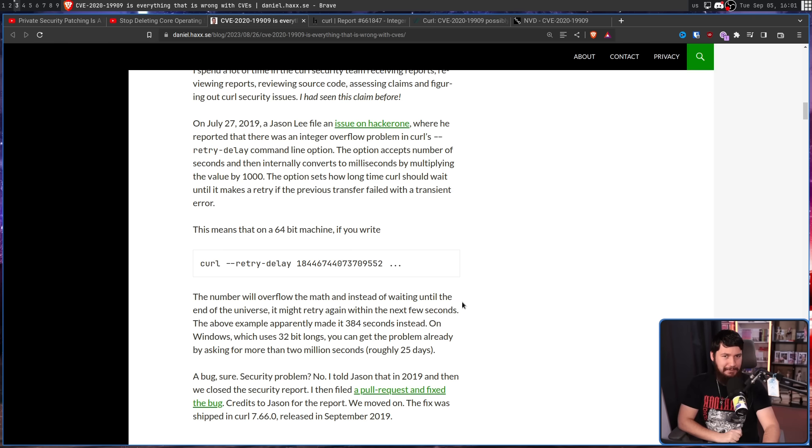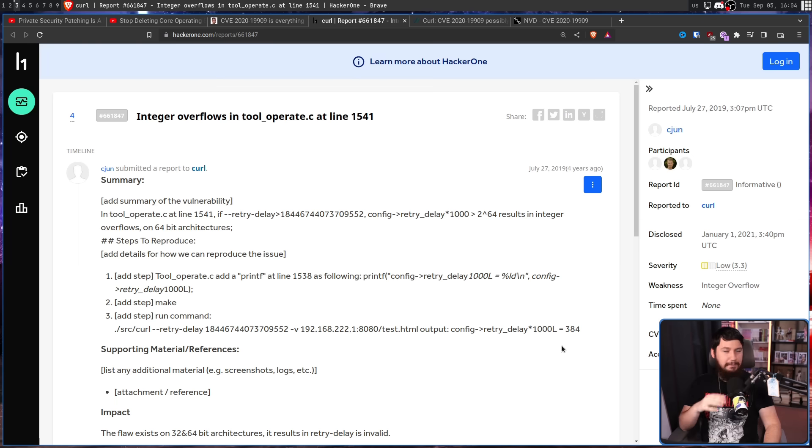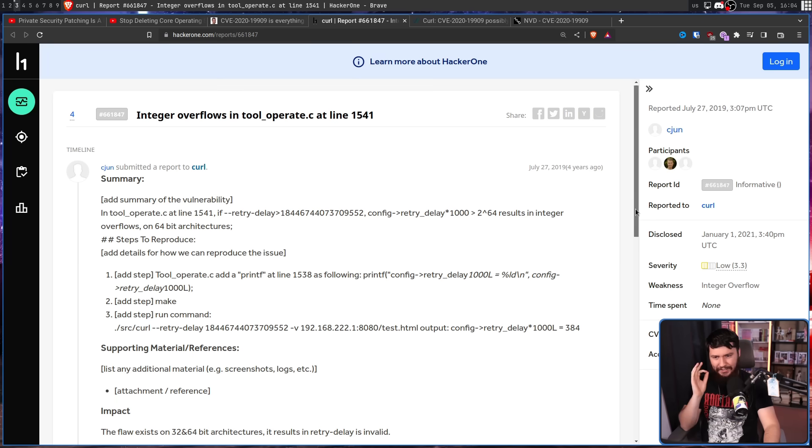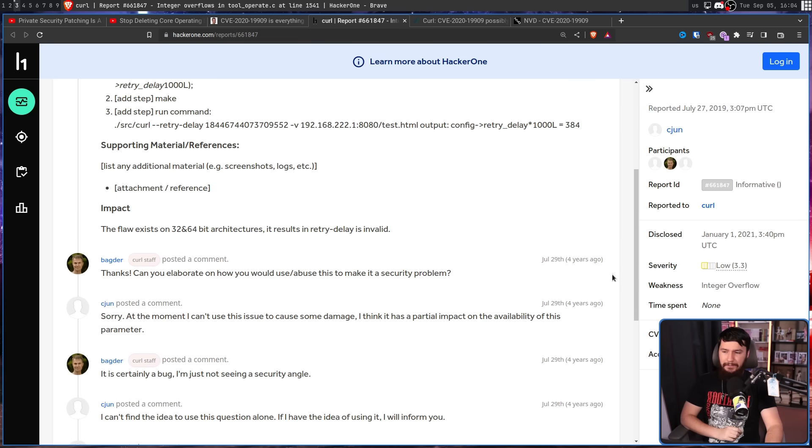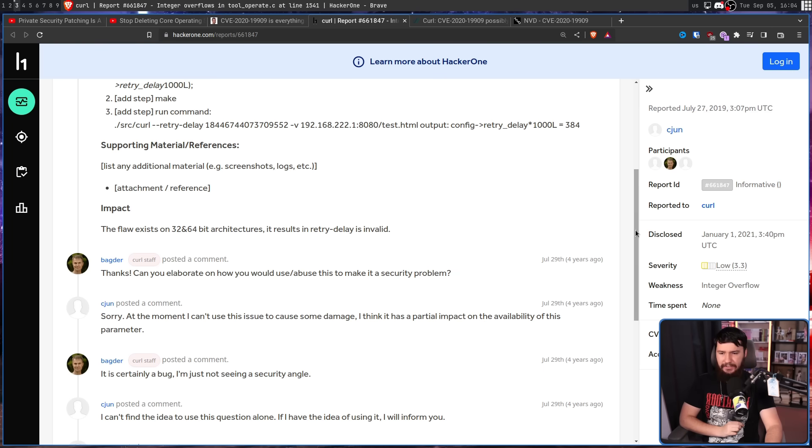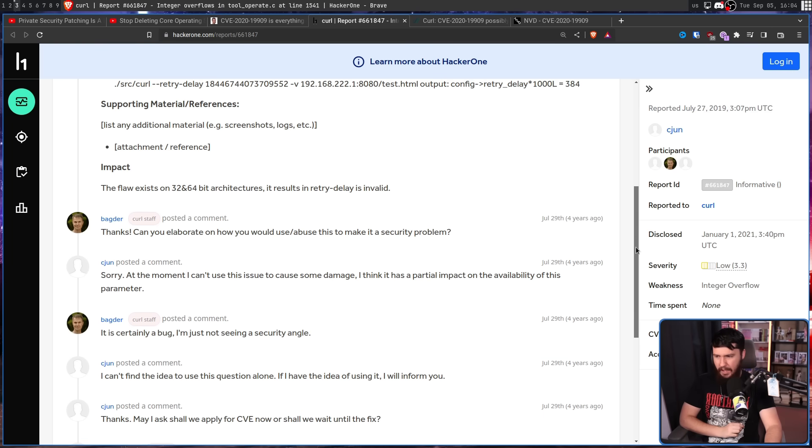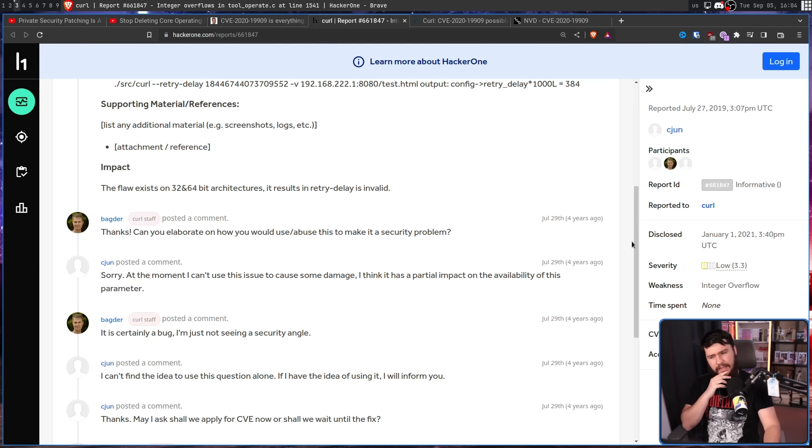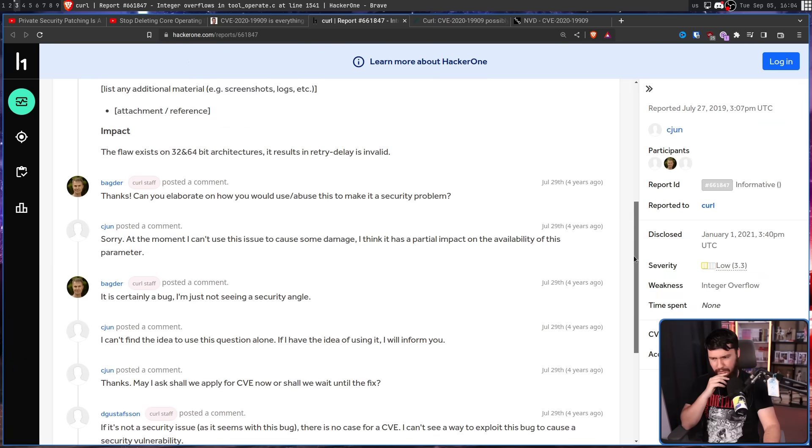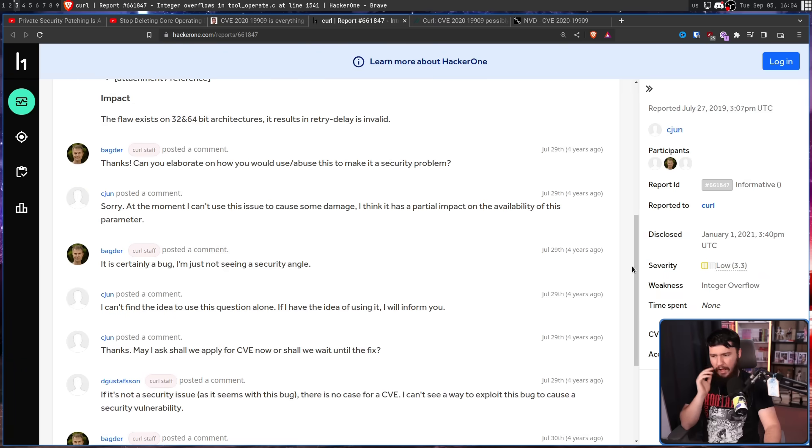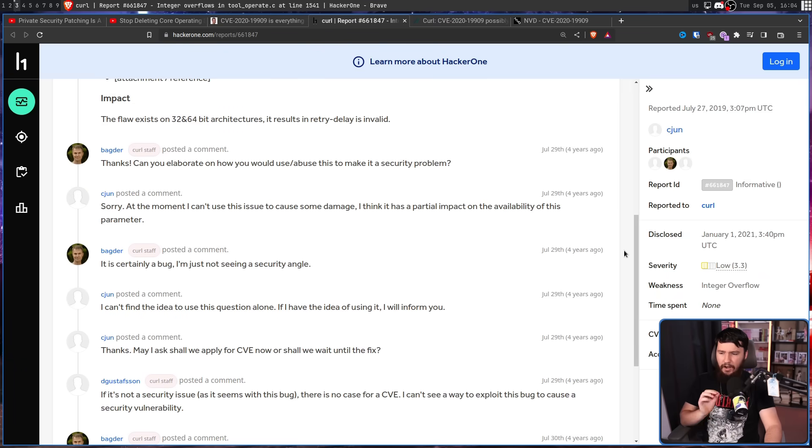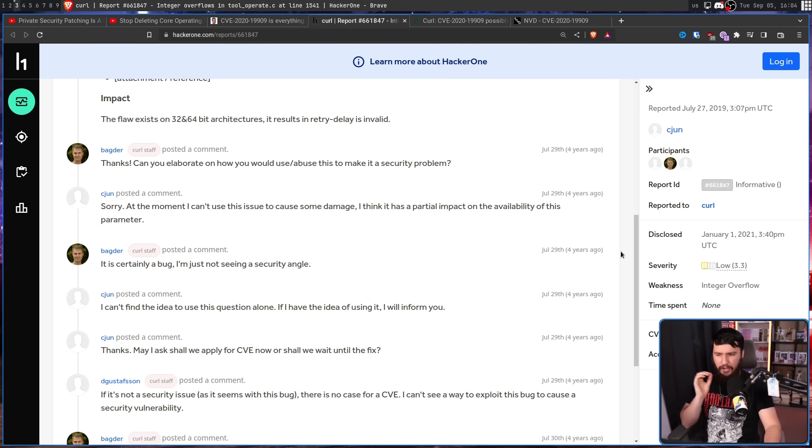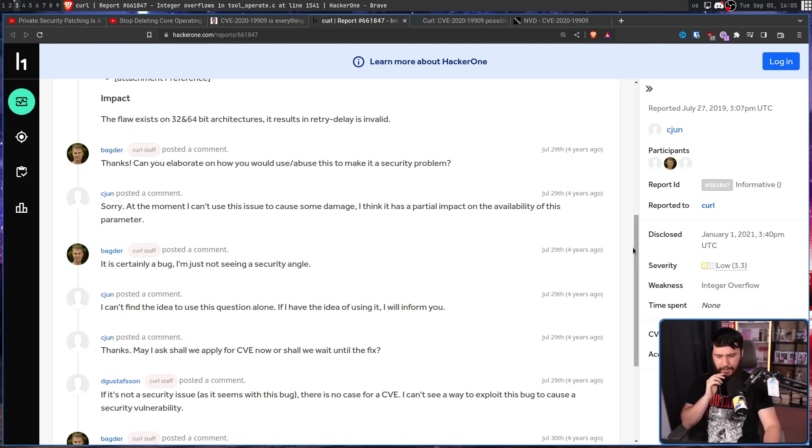And my favorite part: the reporter didn't know either. Daniel asked, could you elaborate on how you would use or abuse this to make it a security problem? The reporter replied: Sorry, at the moment I can't use this issue to cause some damage. I think it has a partial impact on the availability of this parameter. Daniel responded: It's certainly a bug. I'm just not seeing a security angle. The reporter then asked: Shall we apply for CVE now, or shall we wait until the fix?